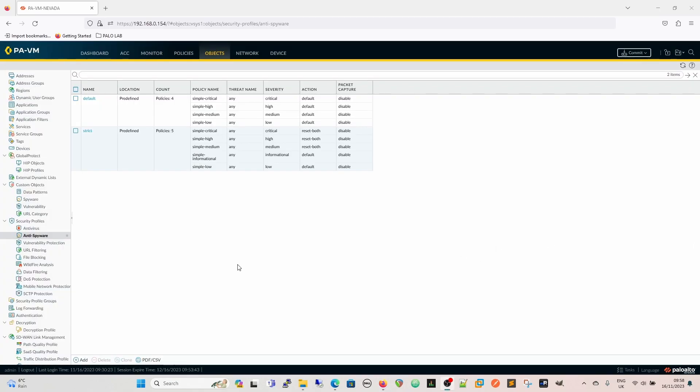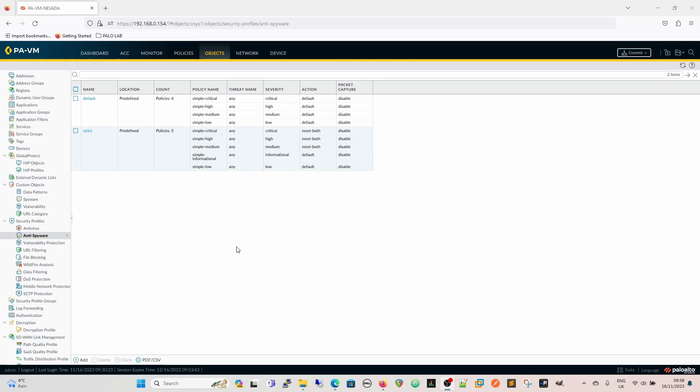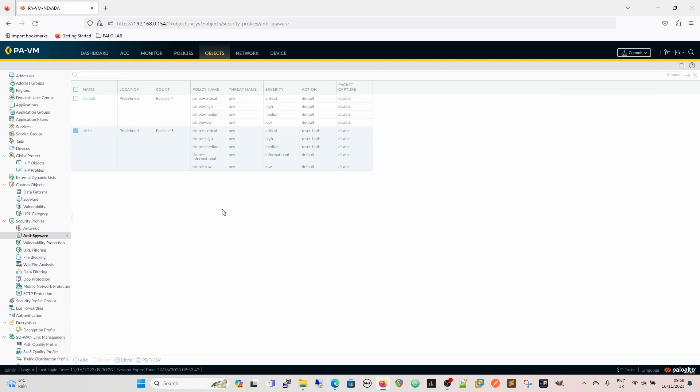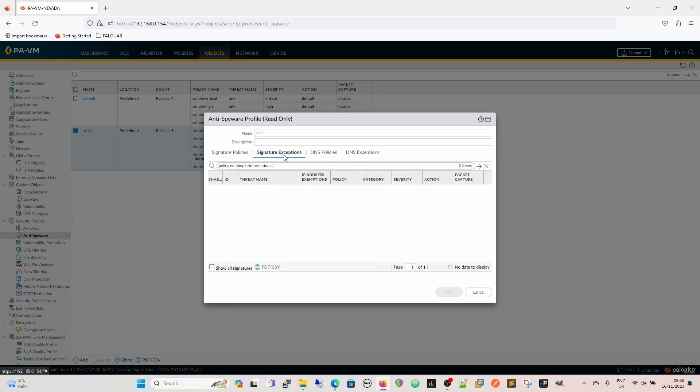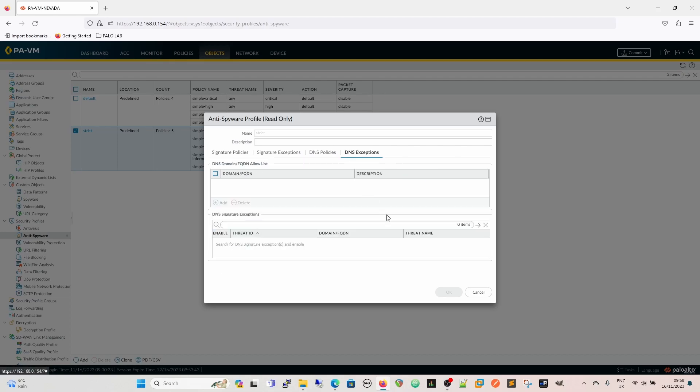So whilst in most situations, I think you'd want to go for the strict profile, strict anti-spyware profile, there is an inherent issue with using the built-in ones. And that is because, essentially with the default one, you'll find that you'll still hit false positives that are going to need to have exceptions put against them. And the problem with these ones is of course that they are read-only. So to get around the read-only problem, if we try and adjust anything, we can't add, we can't put signature exceptions in, we can't put DNS policies in, we can't put DNS exceptions in, because there is no add.